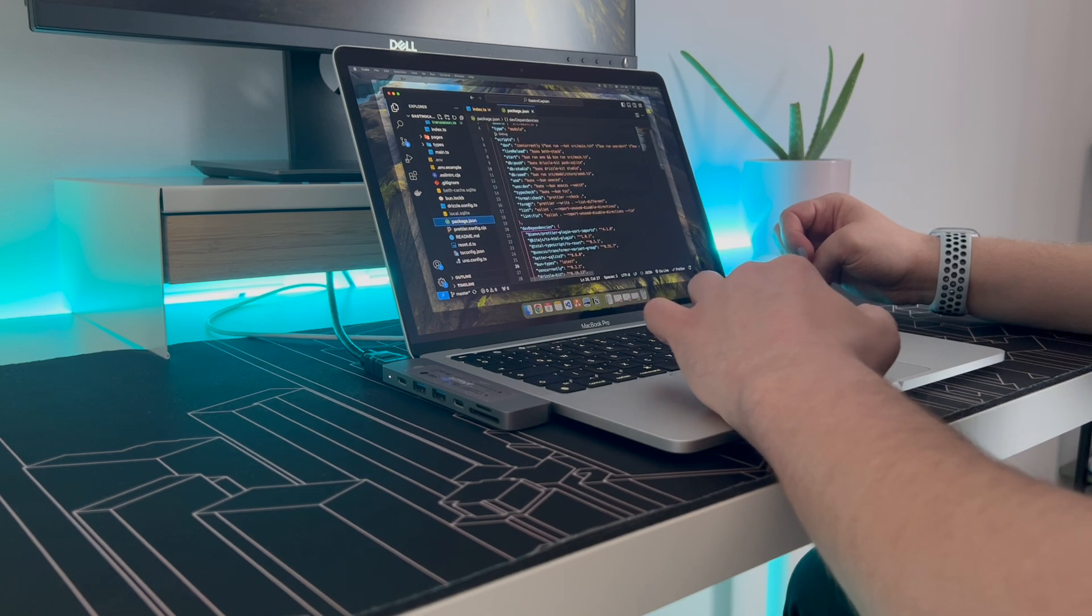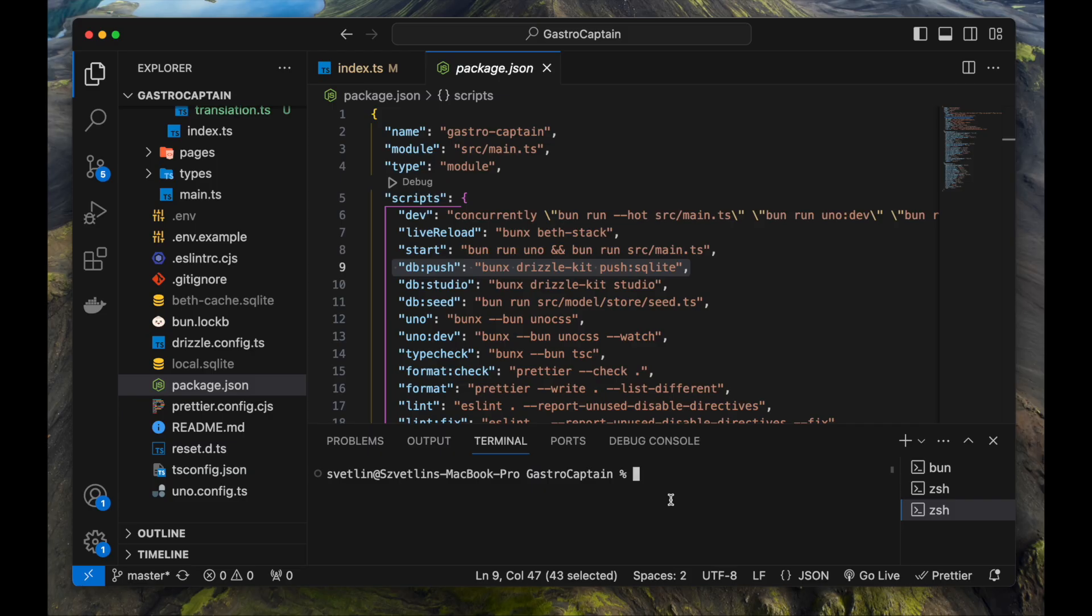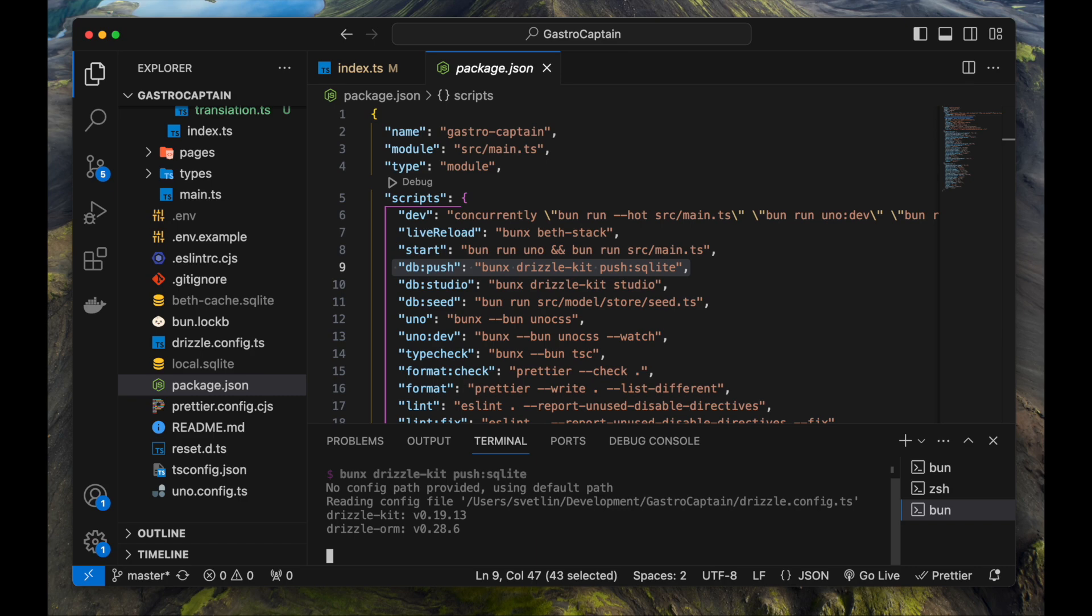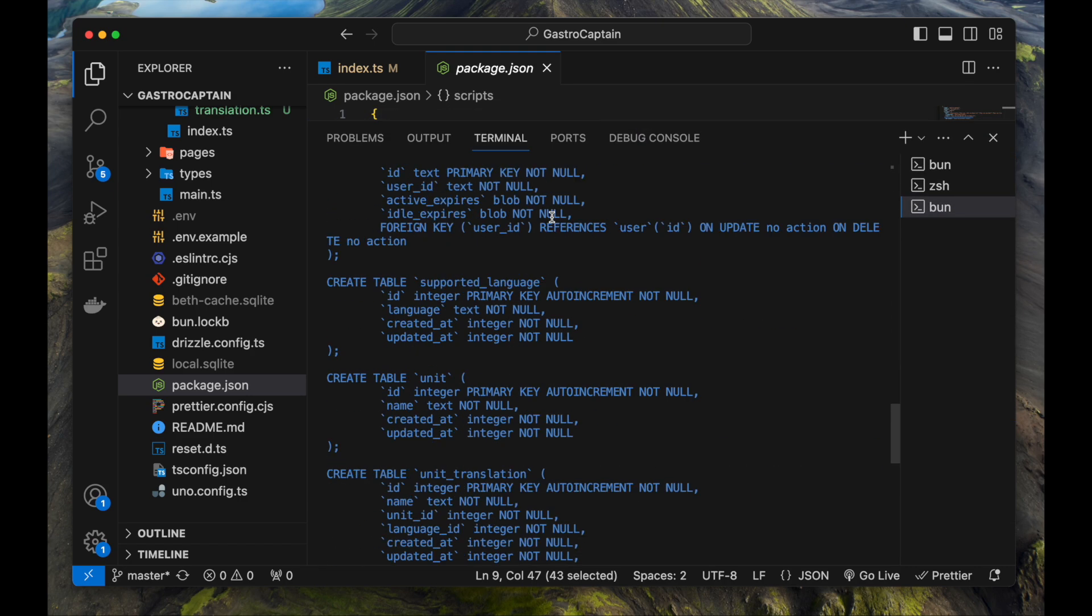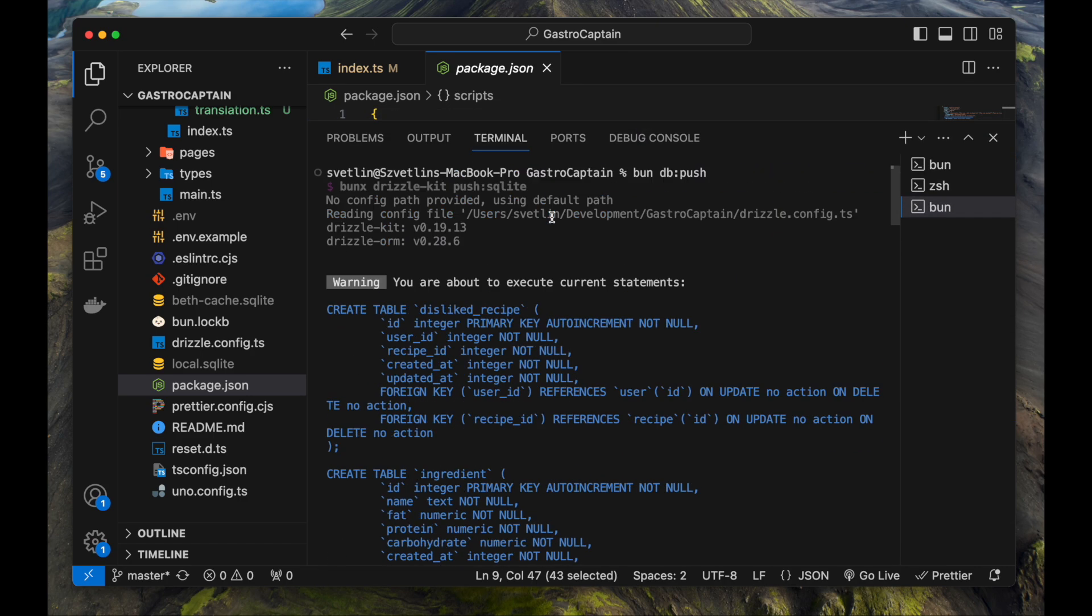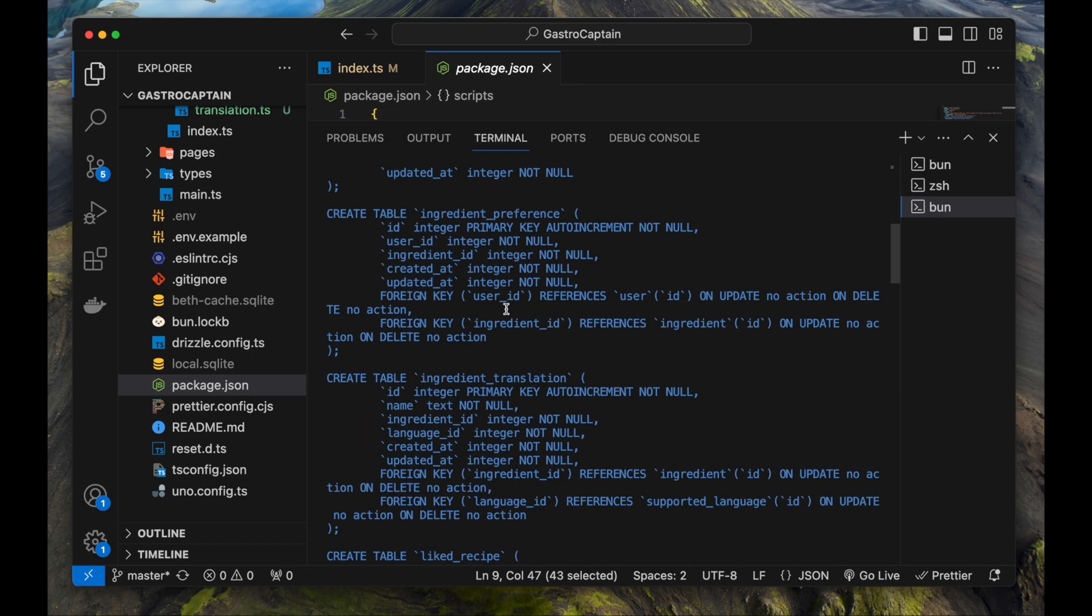Now that all tables are ready, they can be exported. I can lean back and let Drizzle work its magic by pushing all the changes into Turso. It shows all the SQL that was generated.